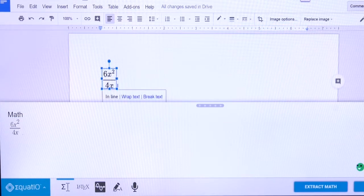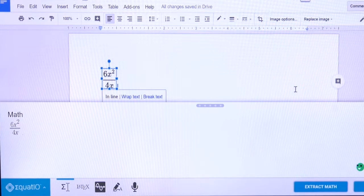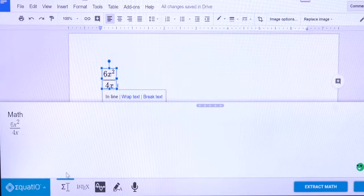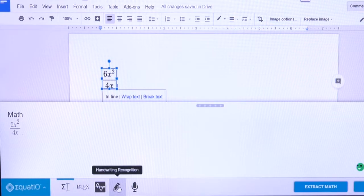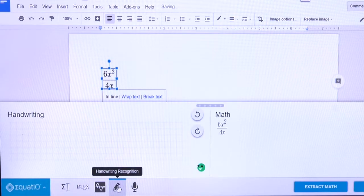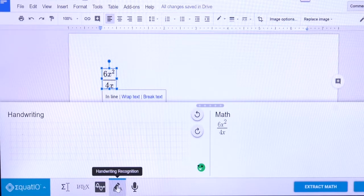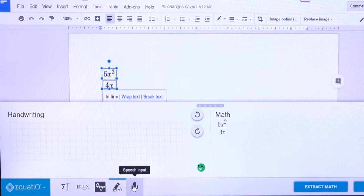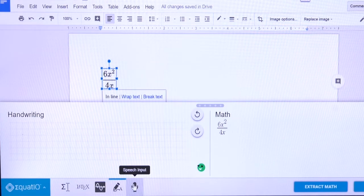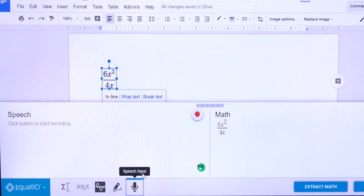It's accessible — if I was using Read&Write I could have that read aloud. There's a whole area around math fluency, just knowing how to read equations, and Equatio will help with that. You could also do it with handwriting recognition, so if you've got a touch screen you can just write and it'll automatically recognize whatever you're writing. You could also use dictation — speech input — just speak whatever equation you'd like to insert.